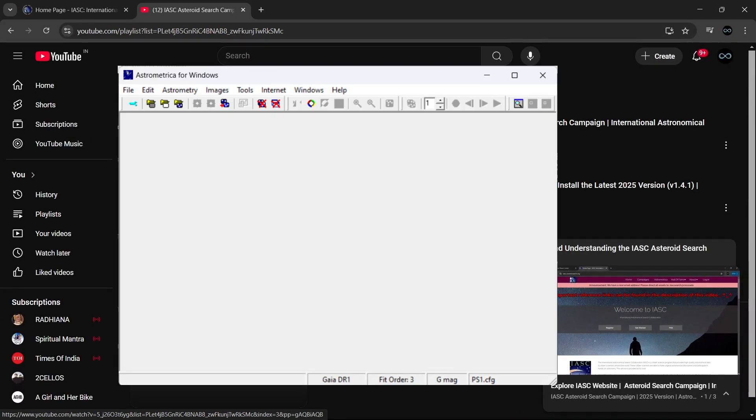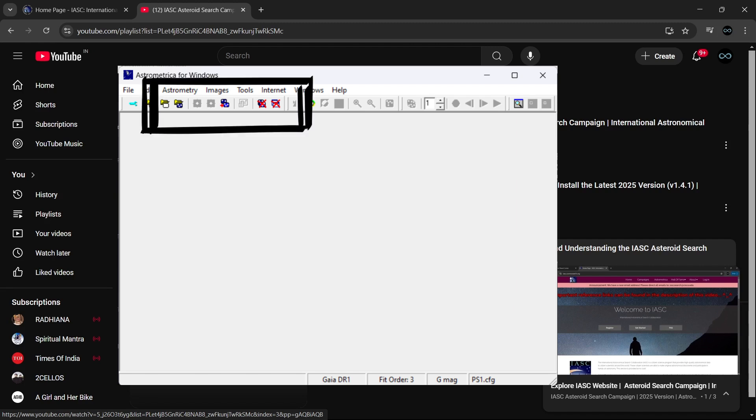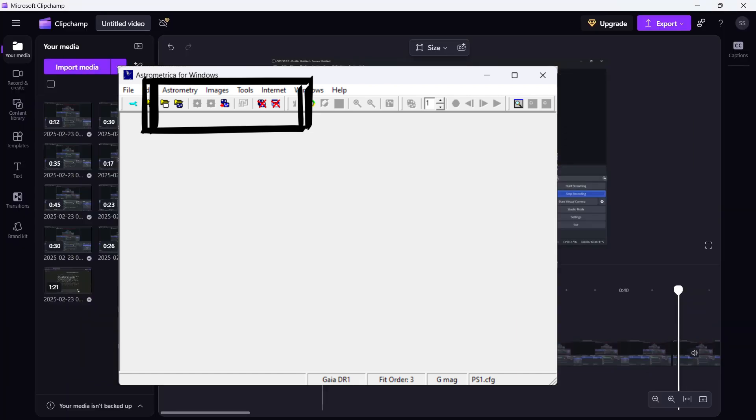And in this video, I am going to launch my AstroMetrica software and show you what are some of the important buttons that you need to know about this software. So yes, let's get started.